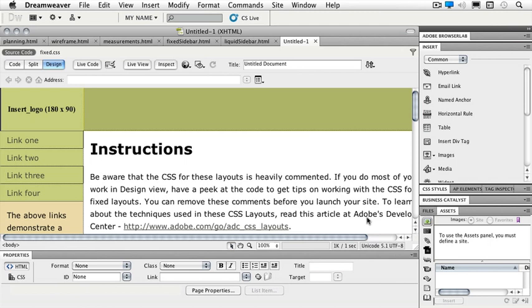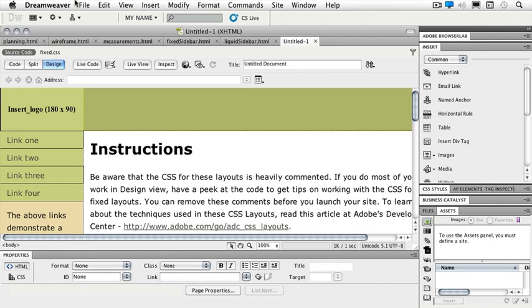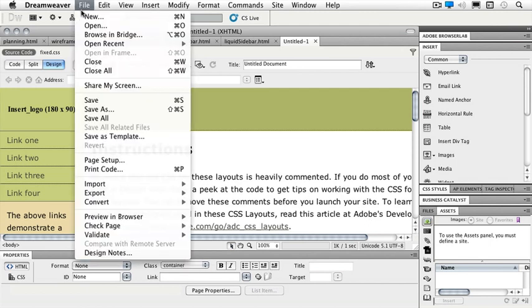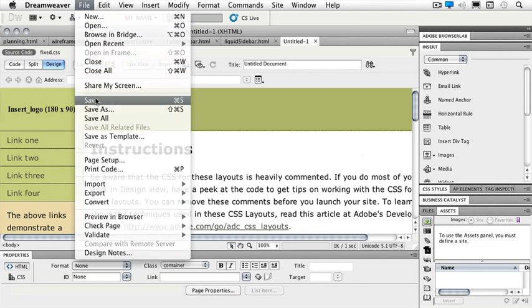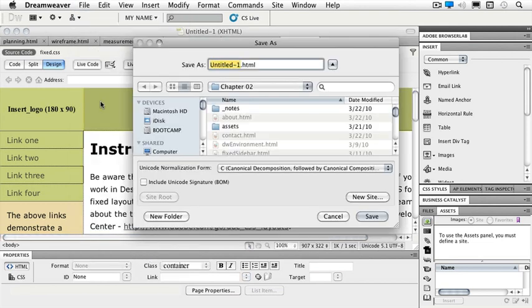Now that I have my page here, I need to make sure and save this first so that the CSS is also then linked to this particular page. If I start making changes in this page, then my pathing to that CSS file is not going to be correct. So we'll say File and Save. And I'm just going to call this fixed as well. And we'll just leave it in chapter 2.